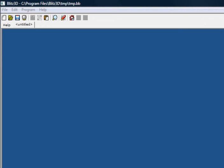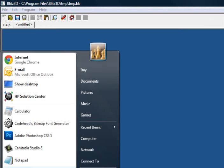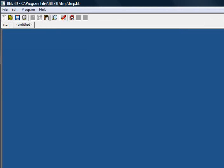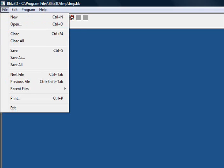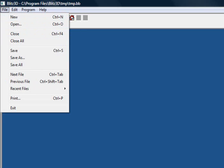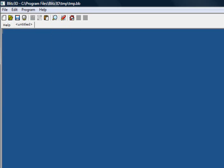All I've done here is I've opened up Blitz3D through the start menu and I've created a new document through File and New, or more simply by using the keyboard shortcut Control plus N.